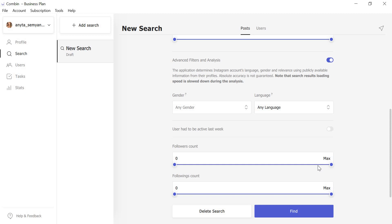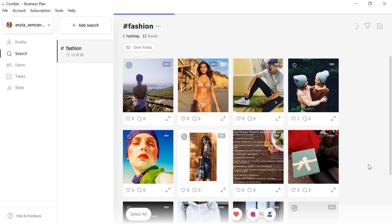As soon as you are done with all of the settings here, click Find. Wait a few seconds until all posts that fall into the chosen criteria load.